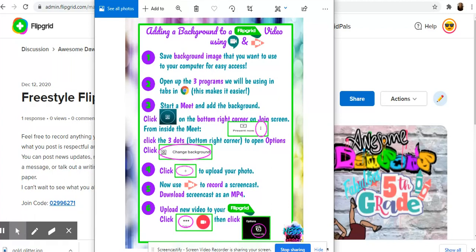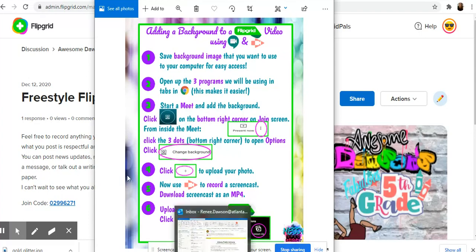The first steps I want you to do are go ahead and save a background image that you want to use and then open up the three programs that we'll be using in tabs in Chrome. So open up Flipgrid, Meets, and Screencastify. I'll meet you back here after that.